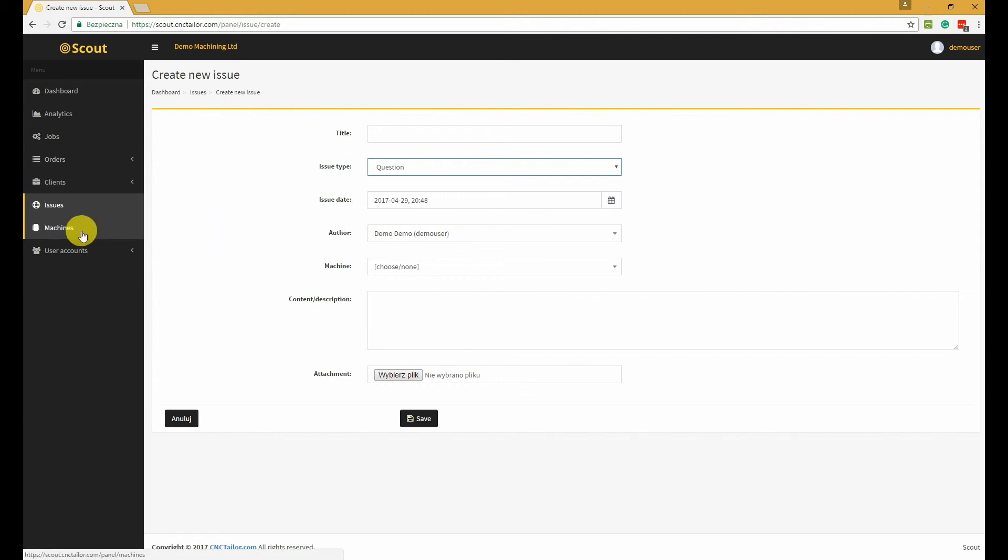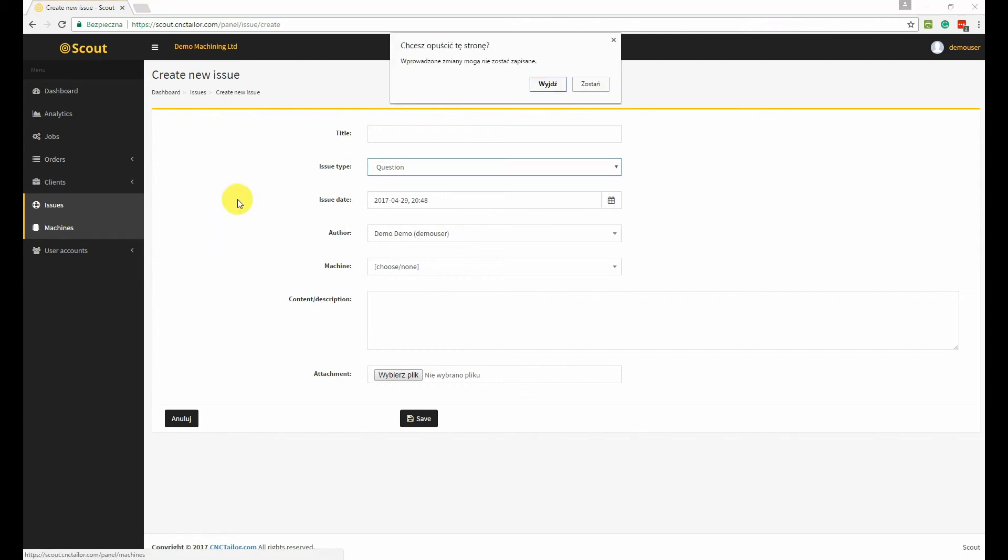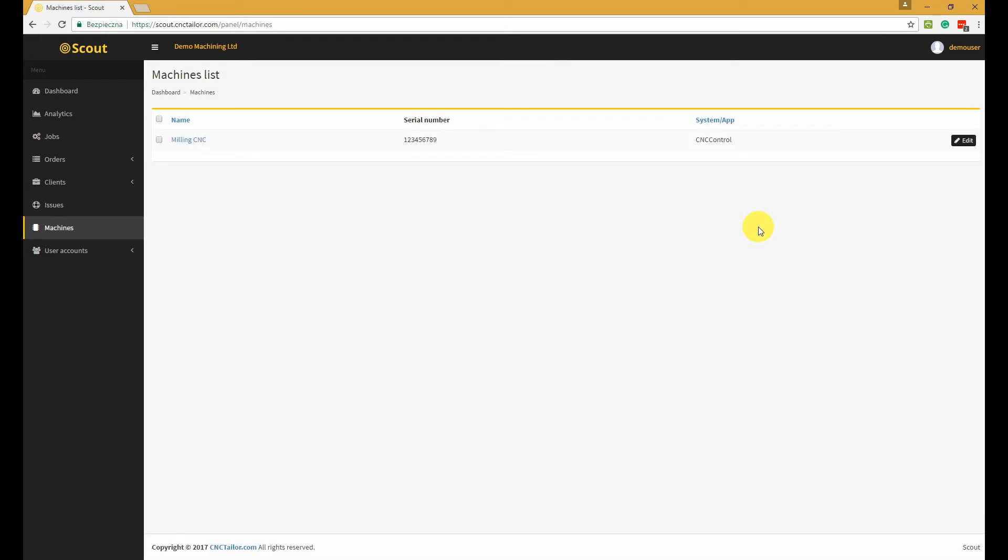The machine section contains a list of all your machines and optionally some additional settings for a given machine. Generally, we will be adding your machines for you, so if you would like to add a new machine, just contact us and we will discuss the details.